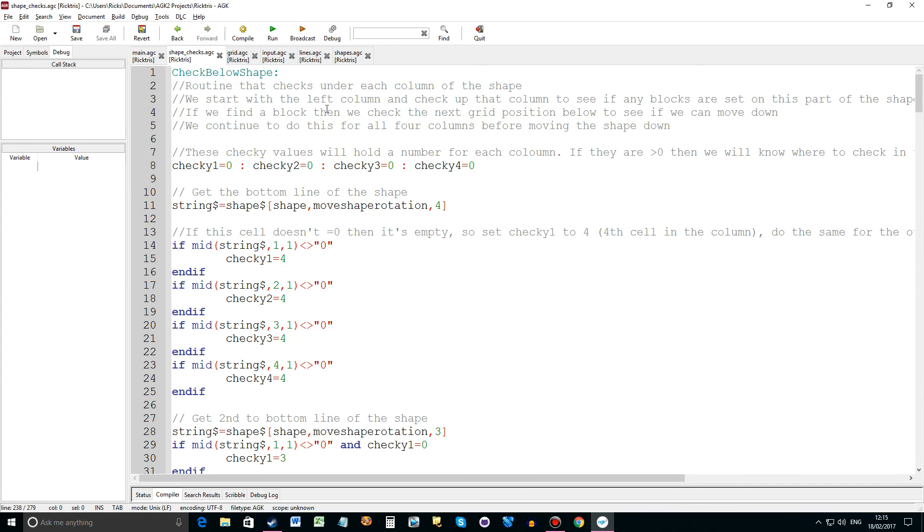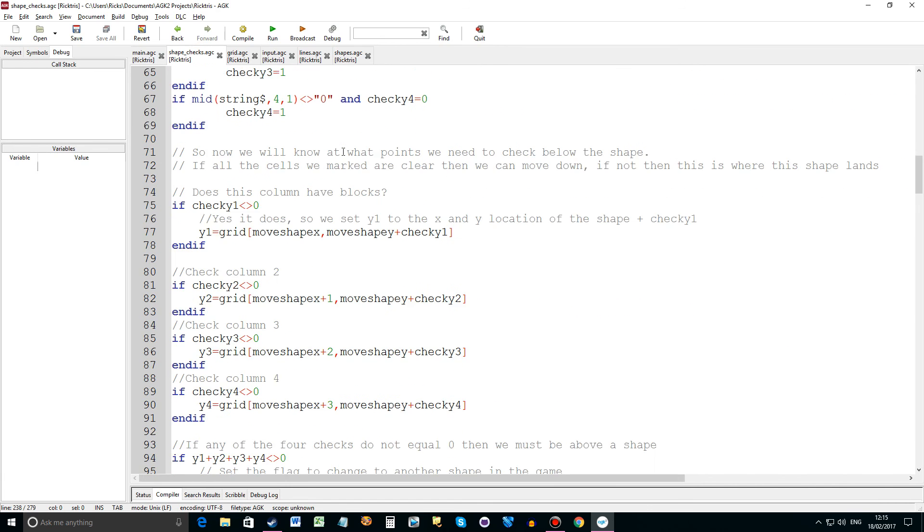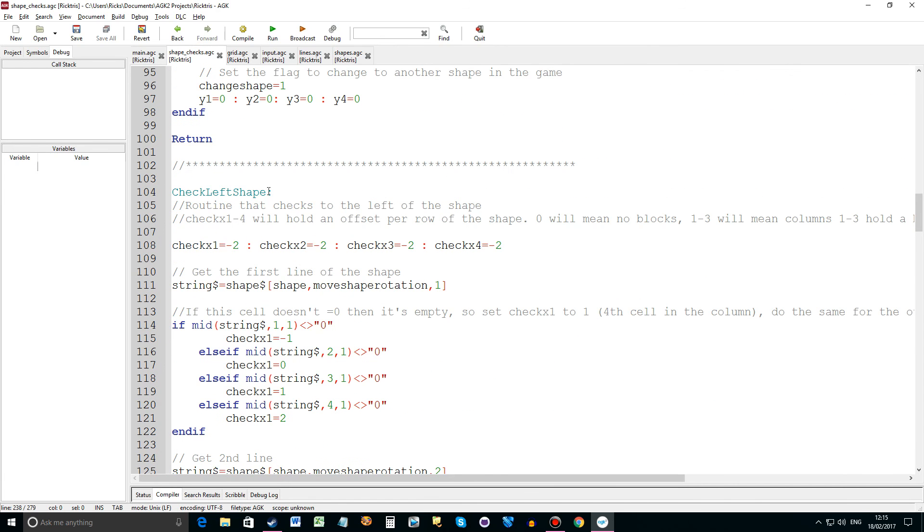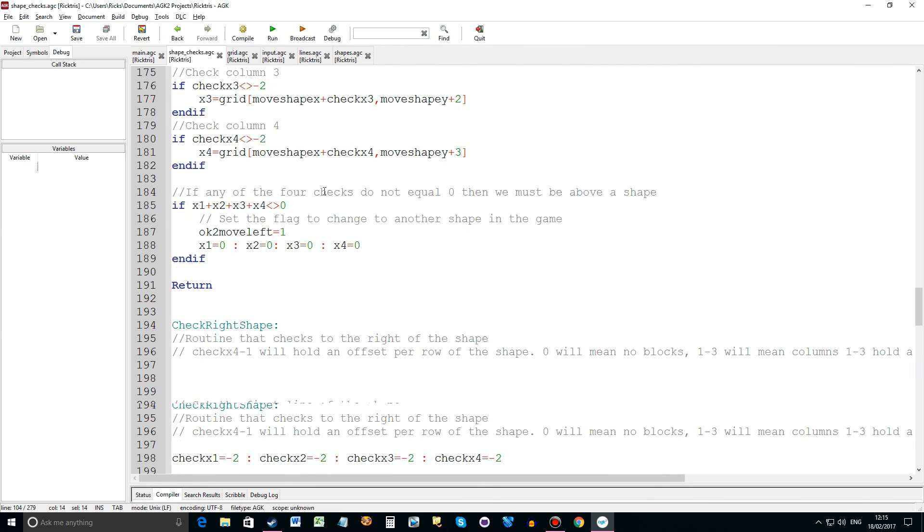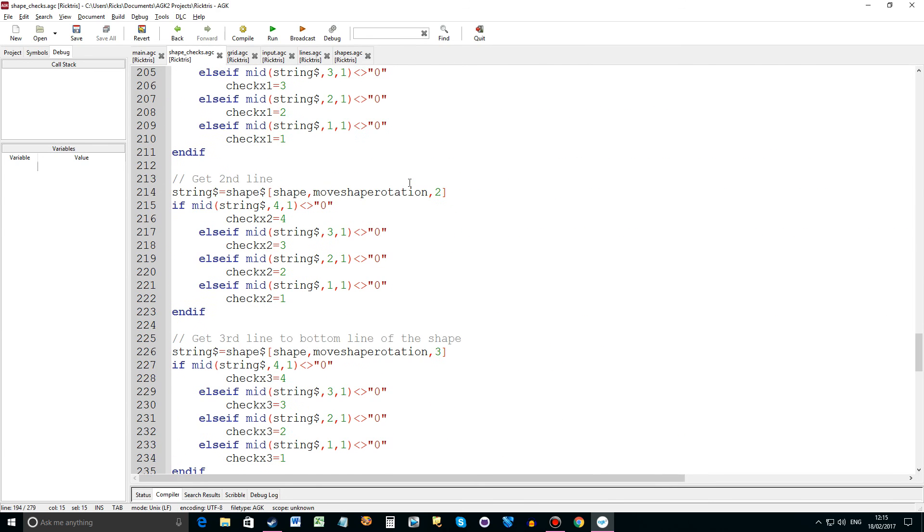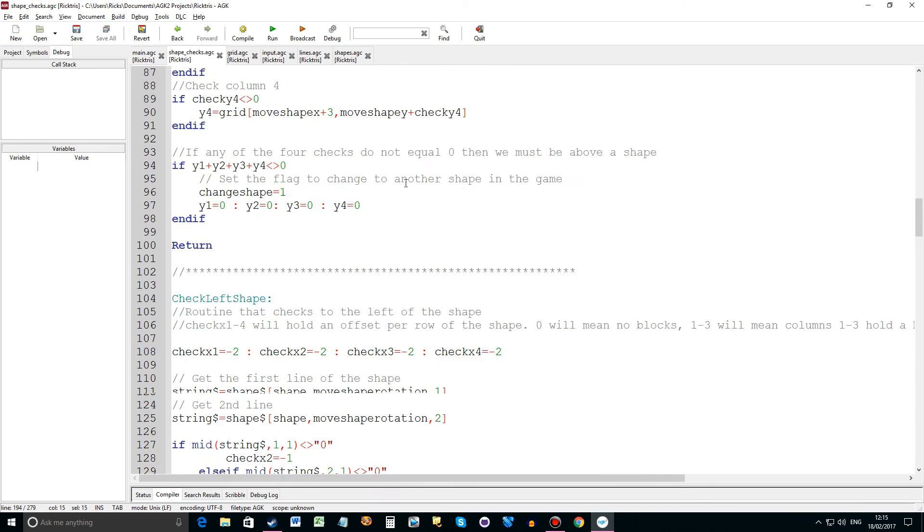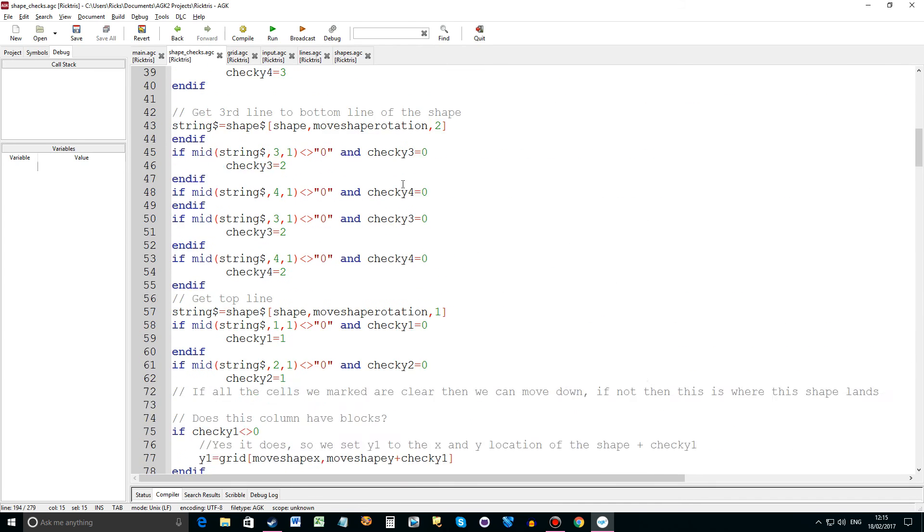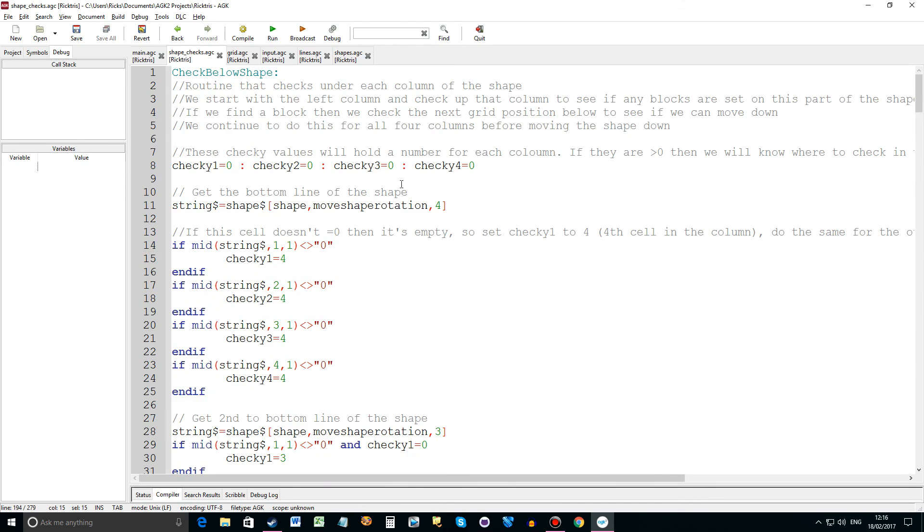Shape checks. Remember in the last video we talked about check below shape, which is quite a big routine. Well I've had to write one for check left shape and one for check right shape. Okay and they're doing similar to what the check below did. But they're checking left and right.